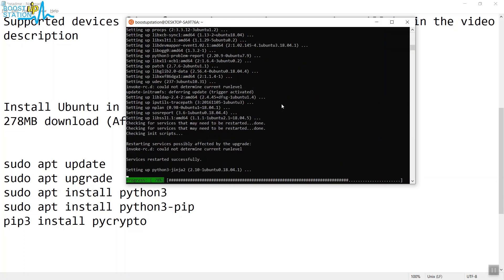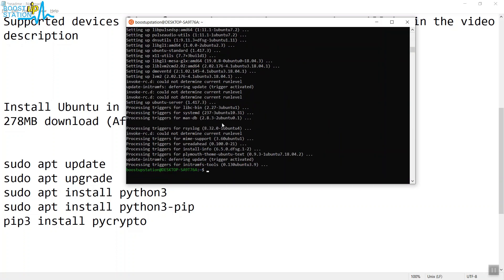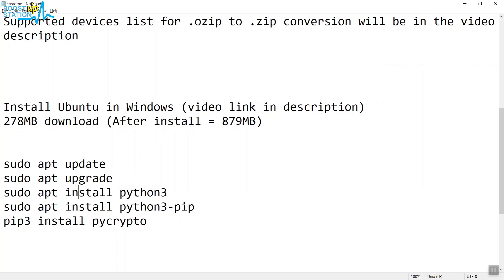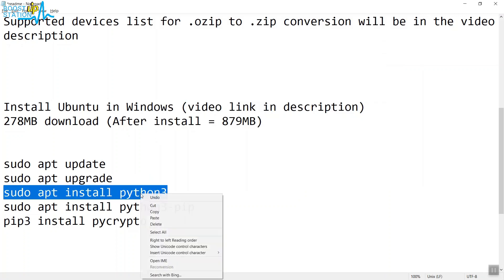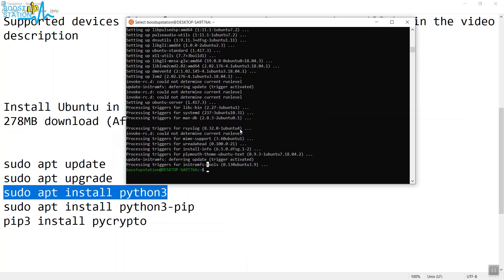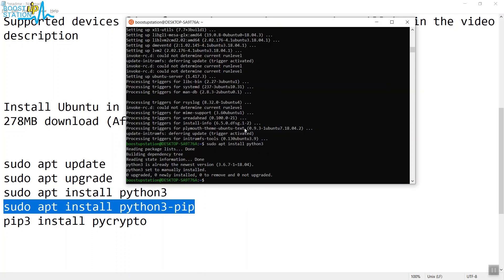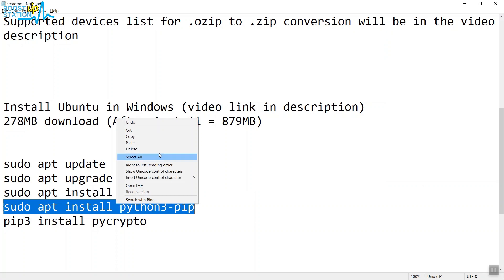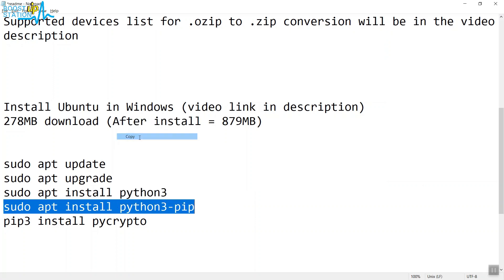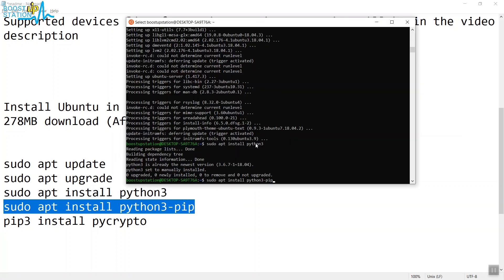After it's successfully completed, launch these last three commands one by one. Copy them, right-click here and paste, then press Enter. It's already installed, so we don't have to install it again. Same for the rest. Copy and paste here, then press Enter.